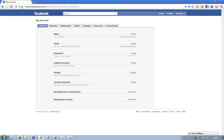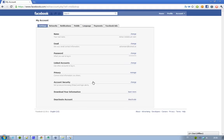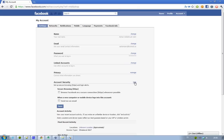But now what Facebook has made is that when you go to account and then go down to account settings, then when you go down here to account security, you'll have this little new thing you can click on and that is secure browsing HTTPS.